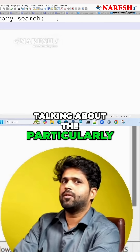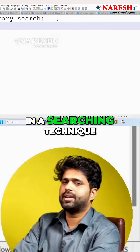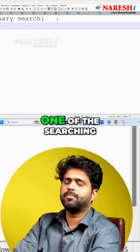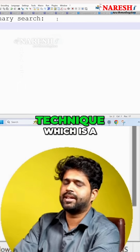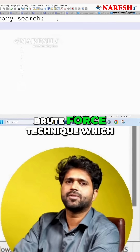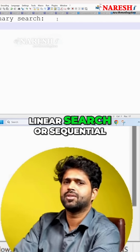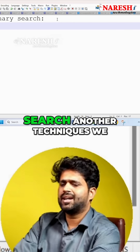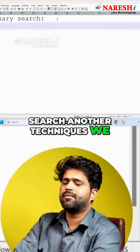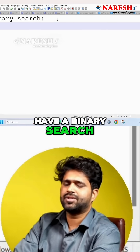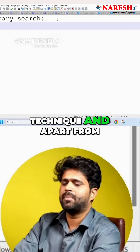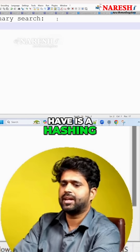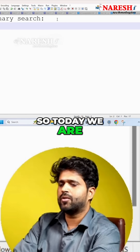When talking about searching techniques, we have one technique which is brute force, which we call linear search or sequential search. Another technique we have is binary search, and apart from that, another technique we have is hashing.